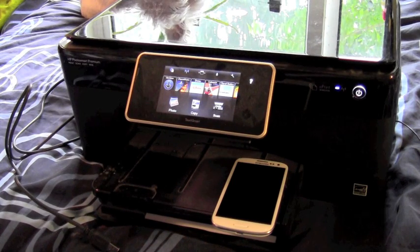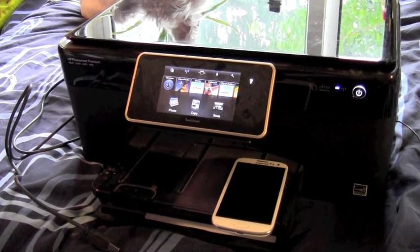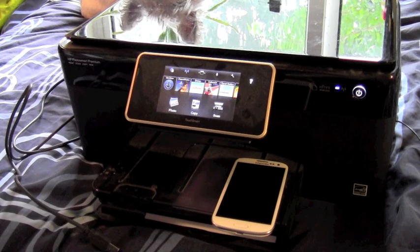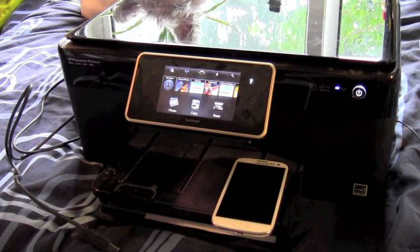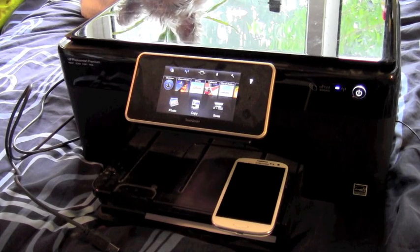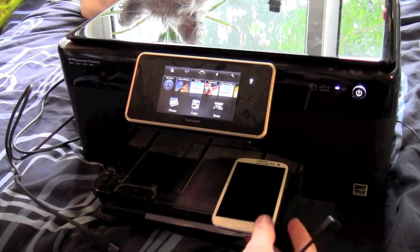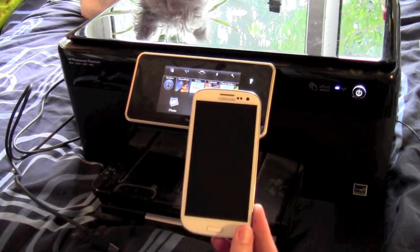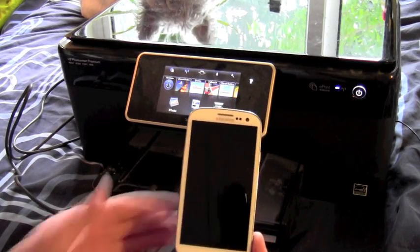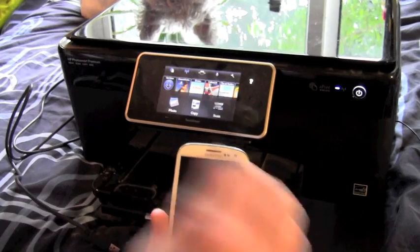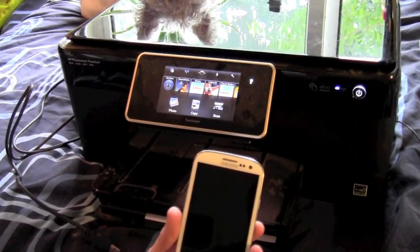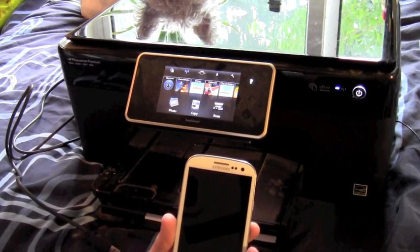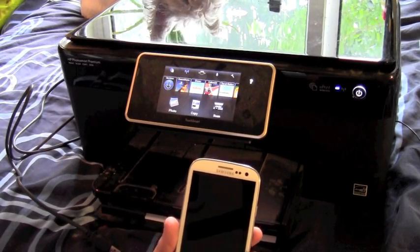As a follow up to a video that I did a couple of days ago, I thought I'd demonstrate printing from the Samsung Galaxy S3 via an OTG cable to an HP printer.